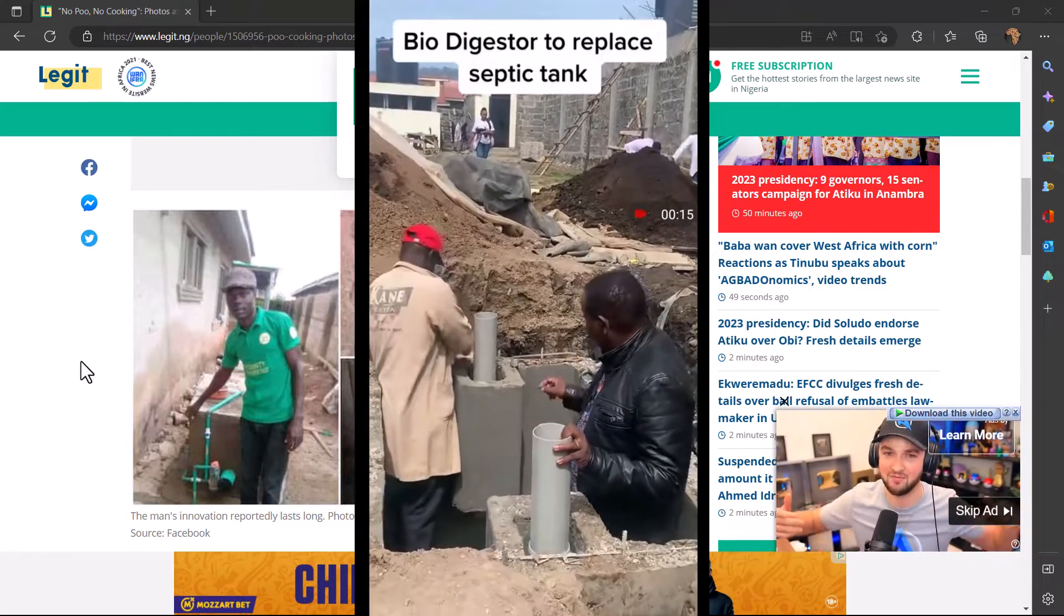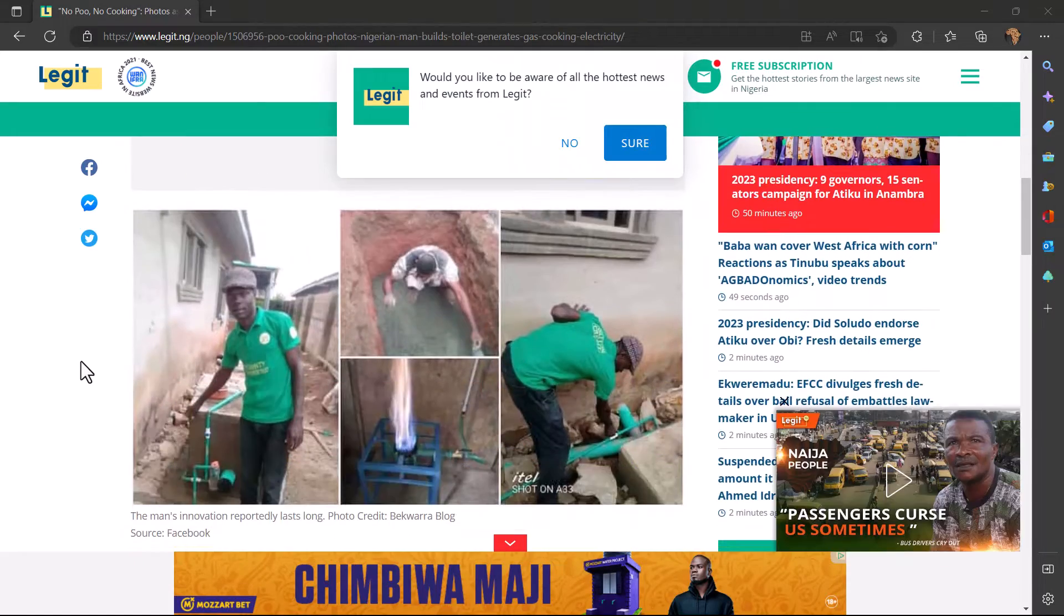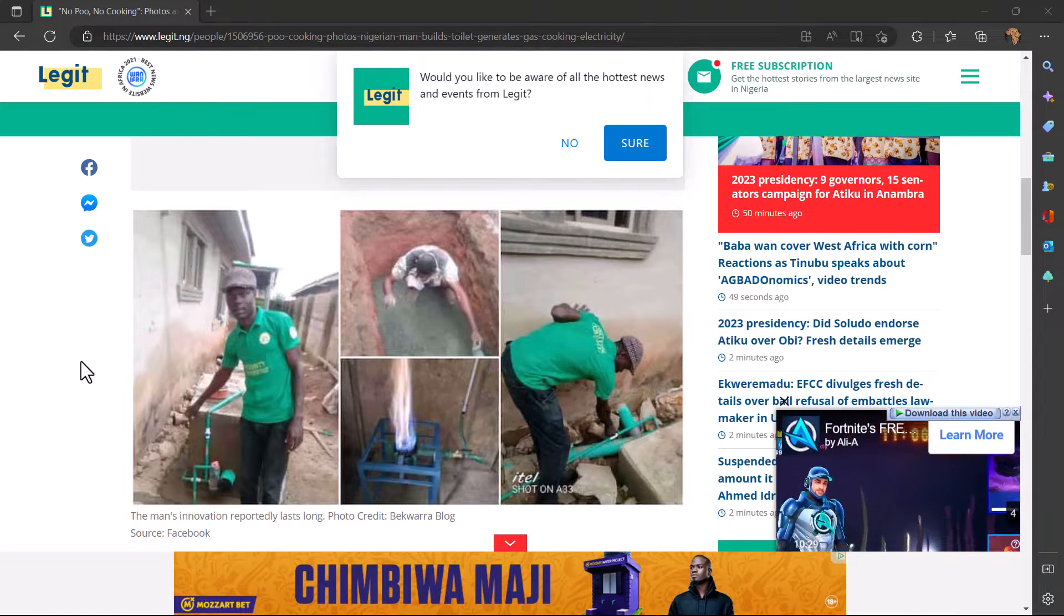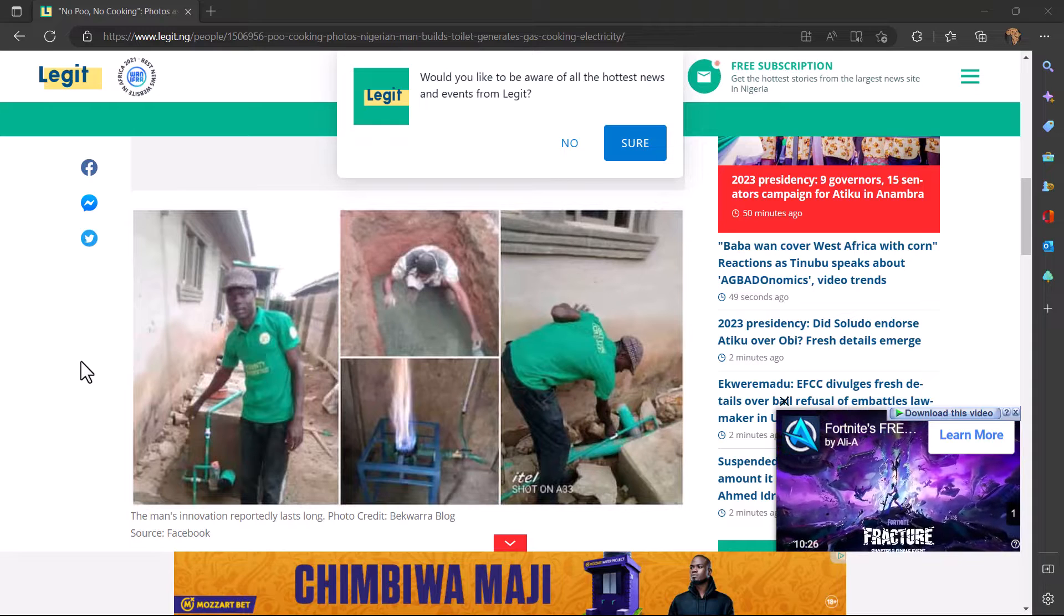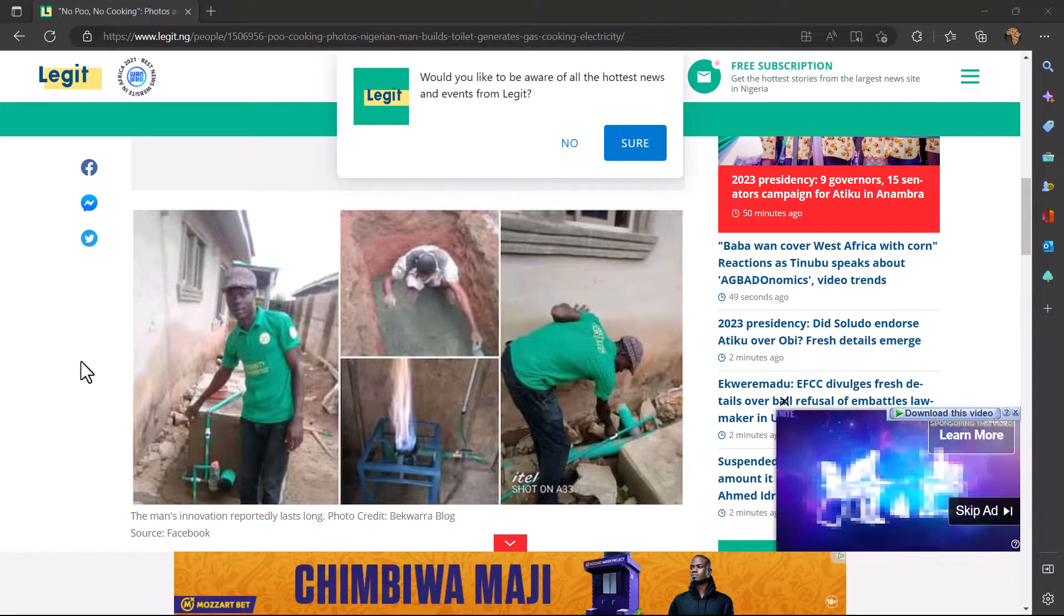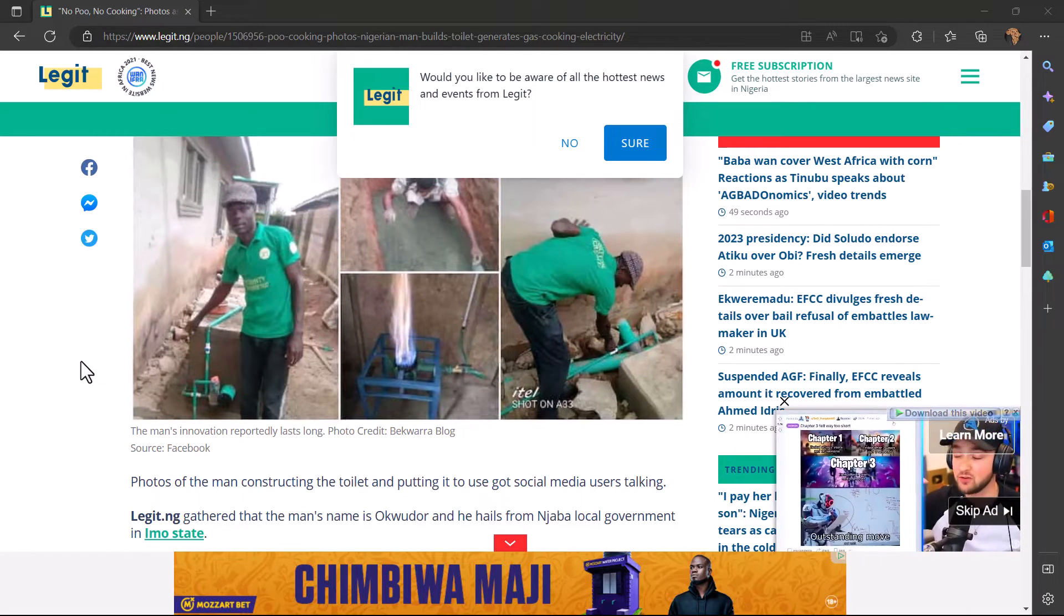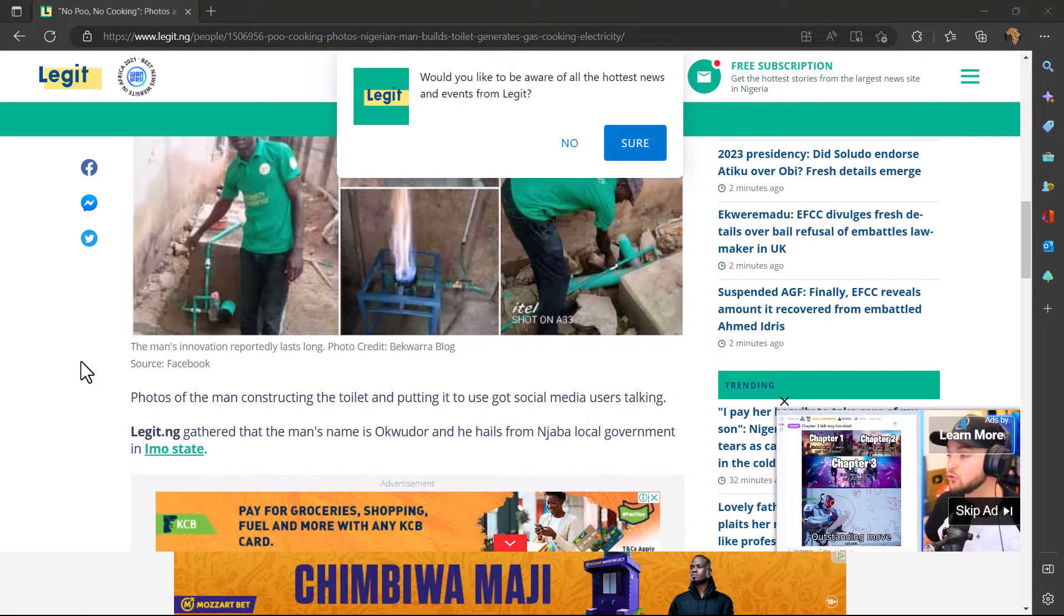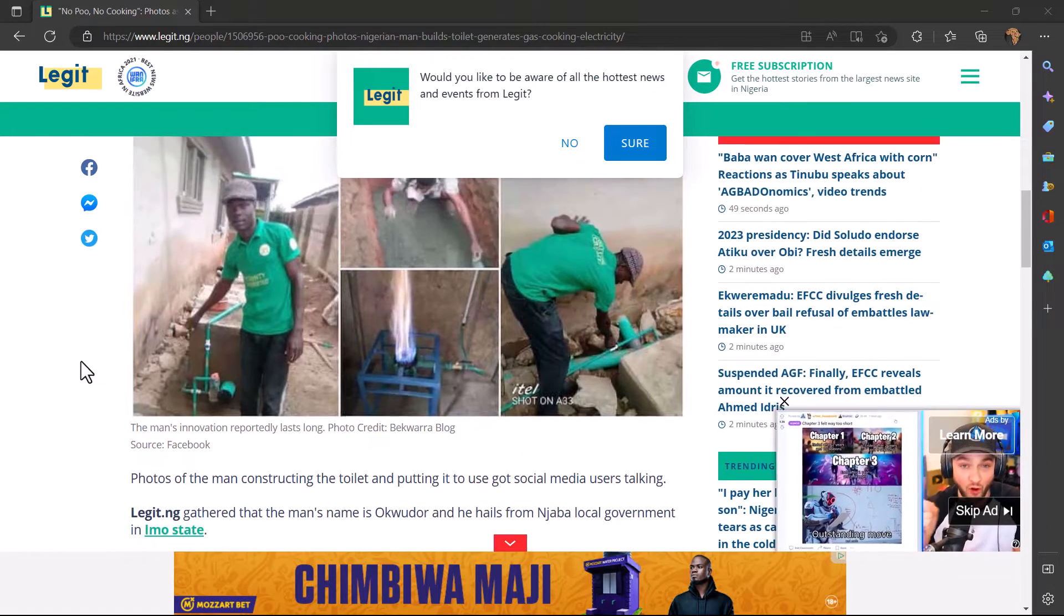But now from Nigeria, a man has decided to build a toilet, the normal toilet where you use human refuse. This means if you don't go to the toilet a lot, maybe you might not be able to generate electricity, but he's using his own toilet to be able to generate cooking gas and electricity.